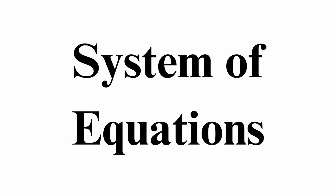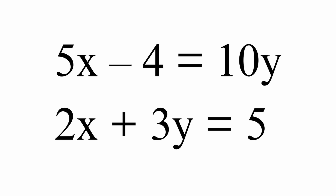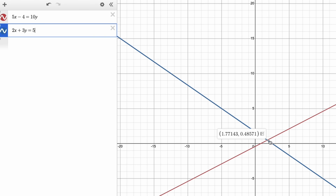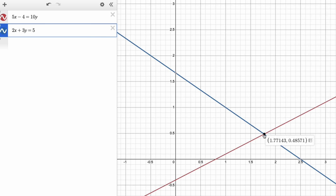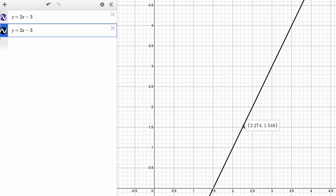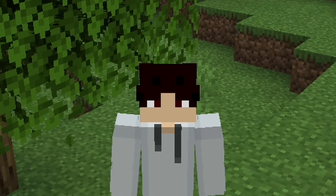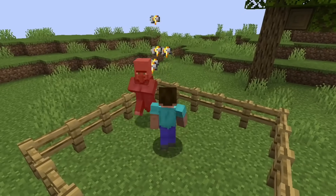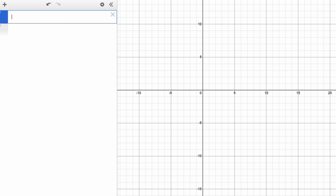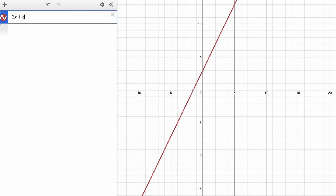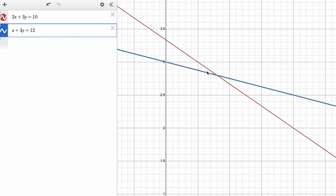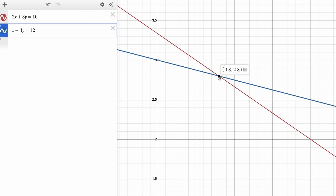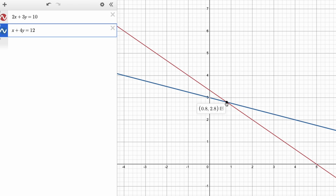What if you have a system of equations with two equations and two variables? Graph both equations and look at the intersection — that's the solution. If there's no intersection, there's no solution. If there's one intersection, there's one solution. If they're the exact same line, there are infinite solutions. For example, given 2X plus 3Y equals 10 and X plus 4Y equals 12, I can see they intersect at 0.8 and 2.8 — that's the answer.